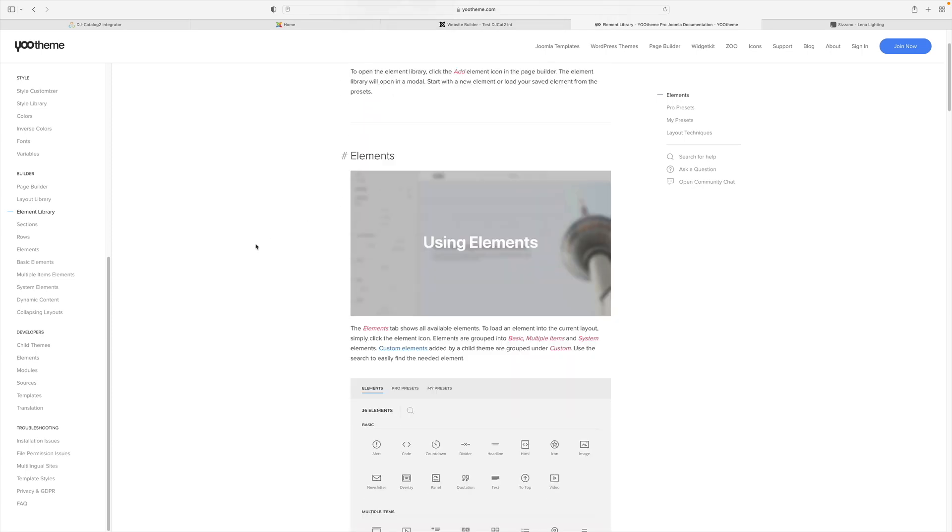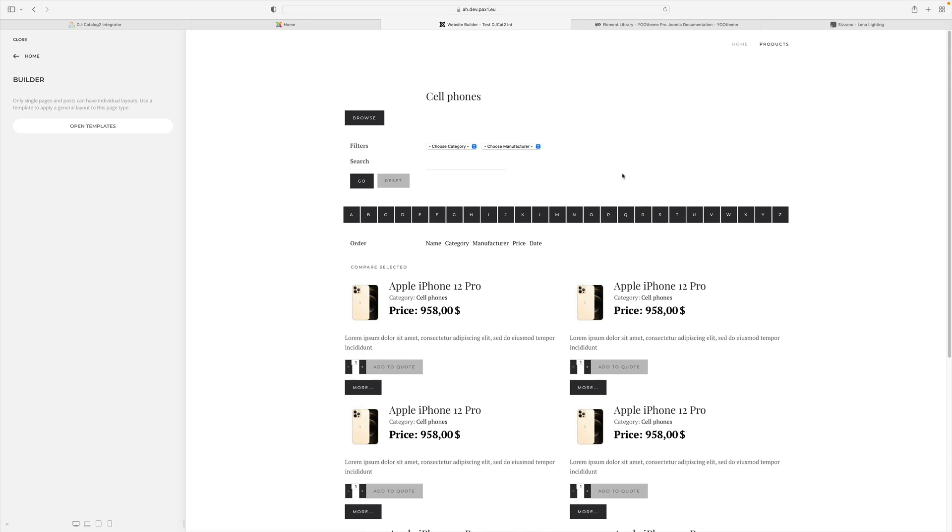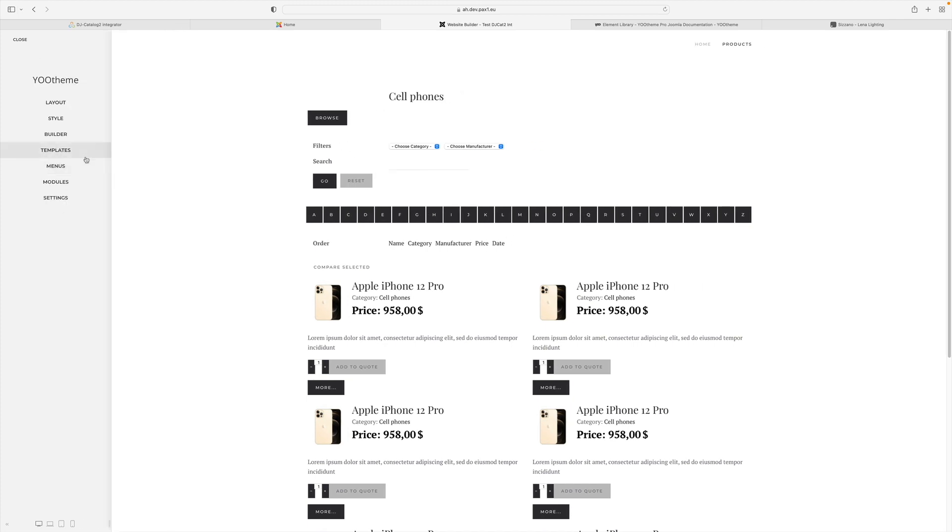uTheme offers rich documentation regarding using these elements, often illustrated with videos, so you will surely quickly learn how to use them. Let's now move on to our products. We see an unstyled element from the DJ Catalog2 component. For pages that aggregate elements, such as article blogs or list views in components, we can define templates. In the case of external components, however, you need additional plugins such as our integrator.